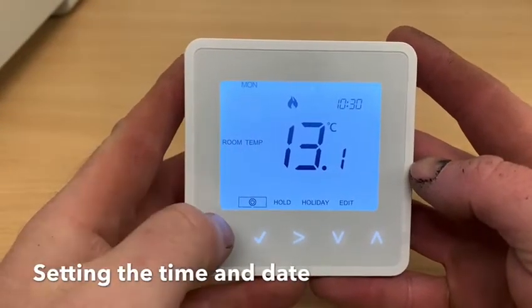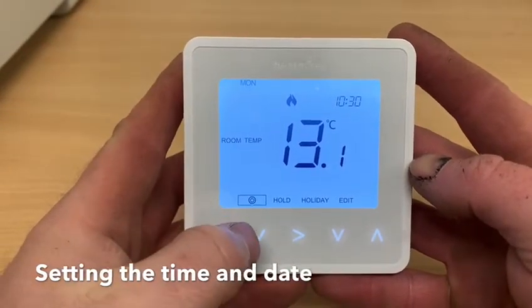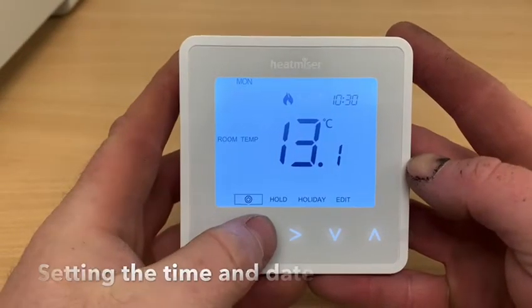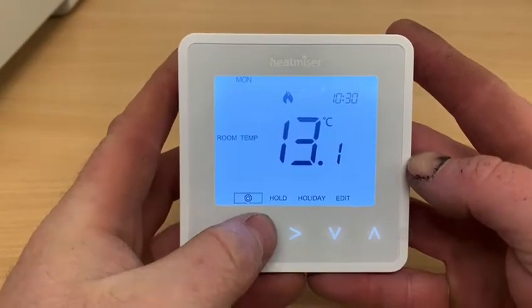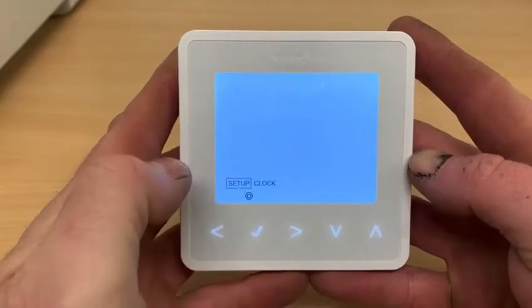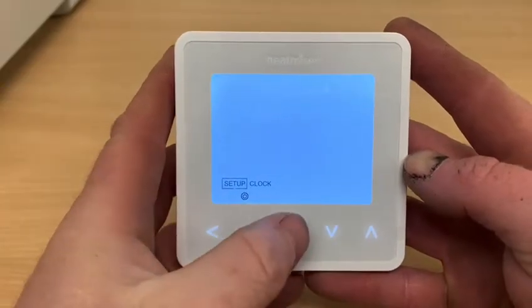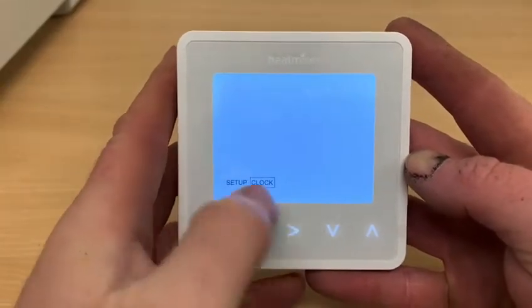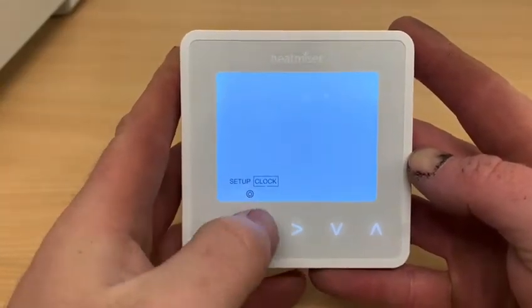Setting the time and date on your Neostat V2. Hold down the tick on the power icon. We get into setup, then go across to clock.